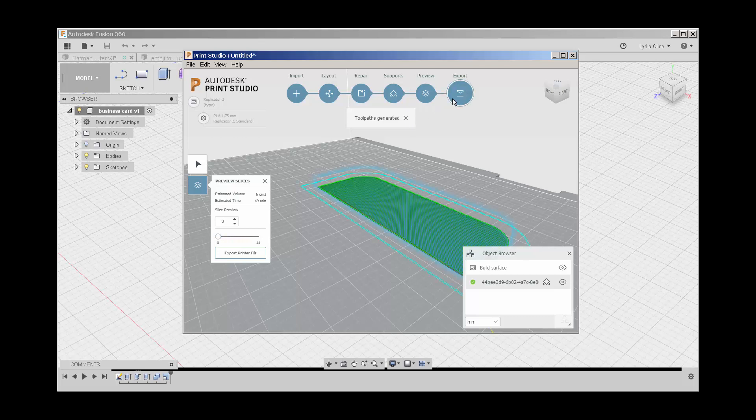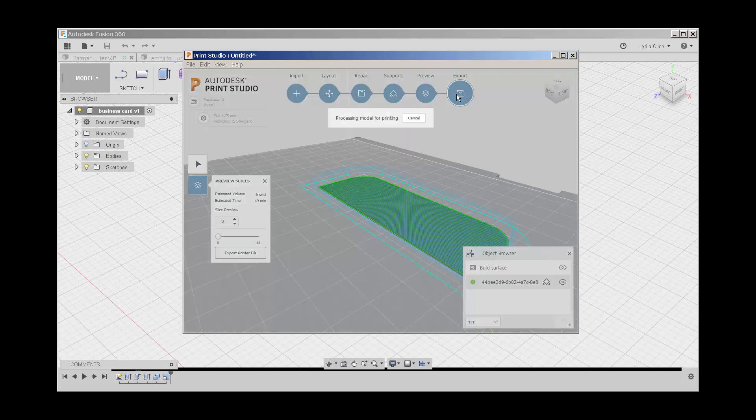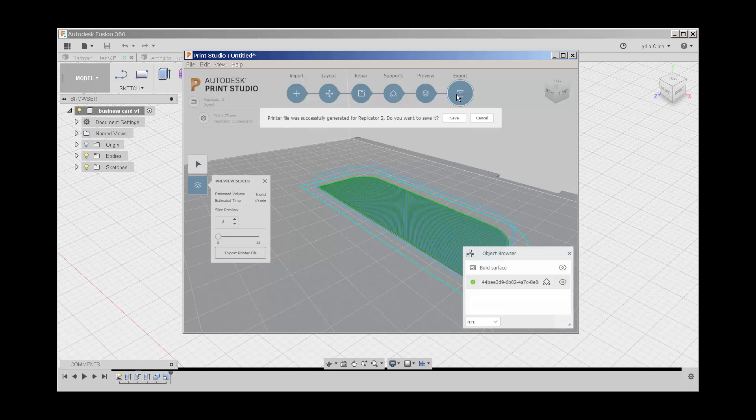Finally, export will let me export this if I want to print it somewhere else.